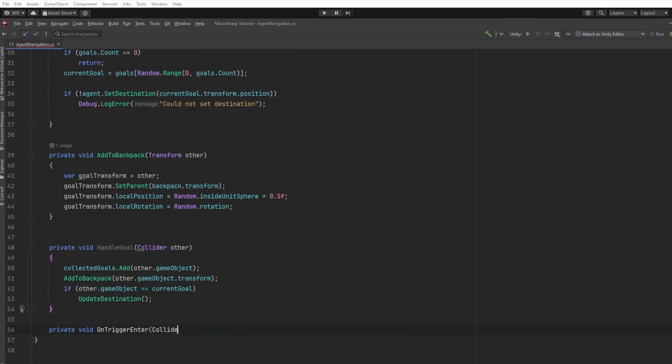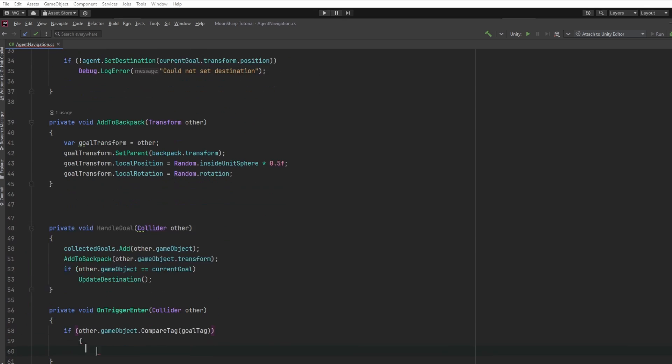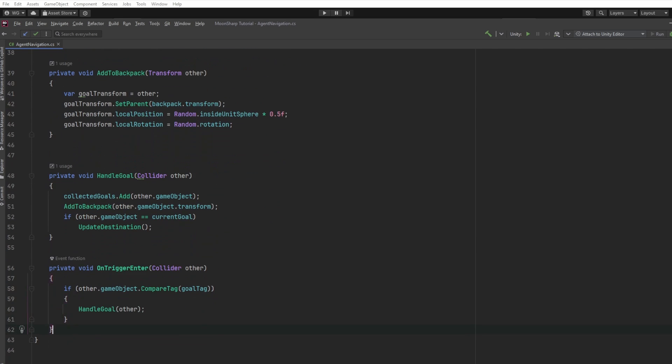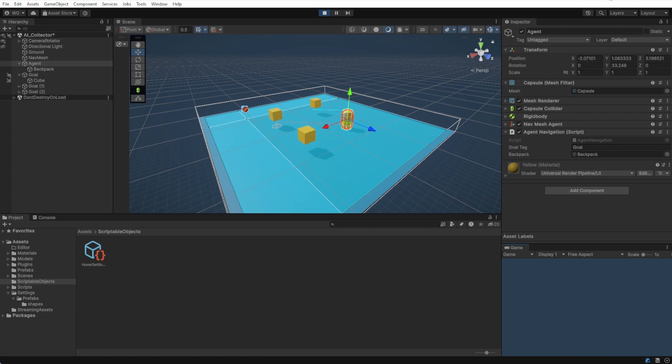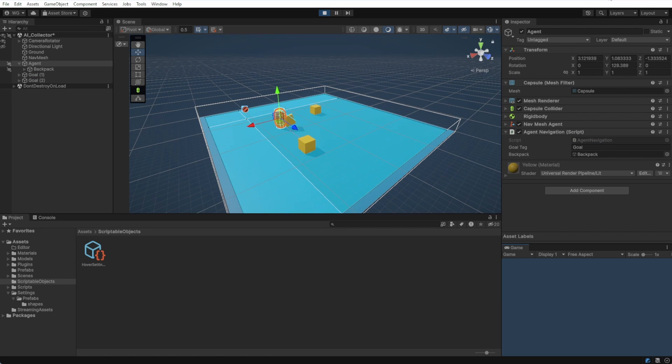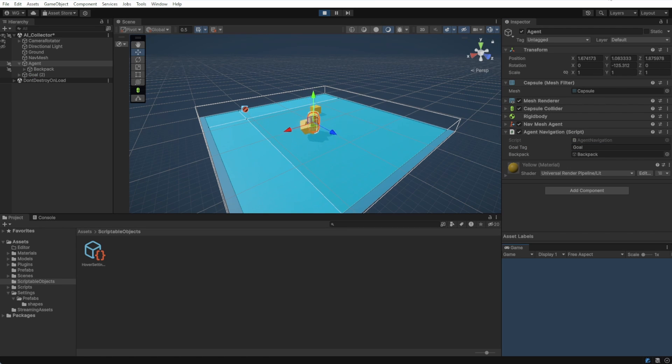Let's jump back into the editor and set up the component references for our agent. We'll update the component reference for our backpack and we'll go ahead and set the string to be goal. That's the tag that we're looking for. And our agent happily moves around. That's great. So far so good. Let's keep going.